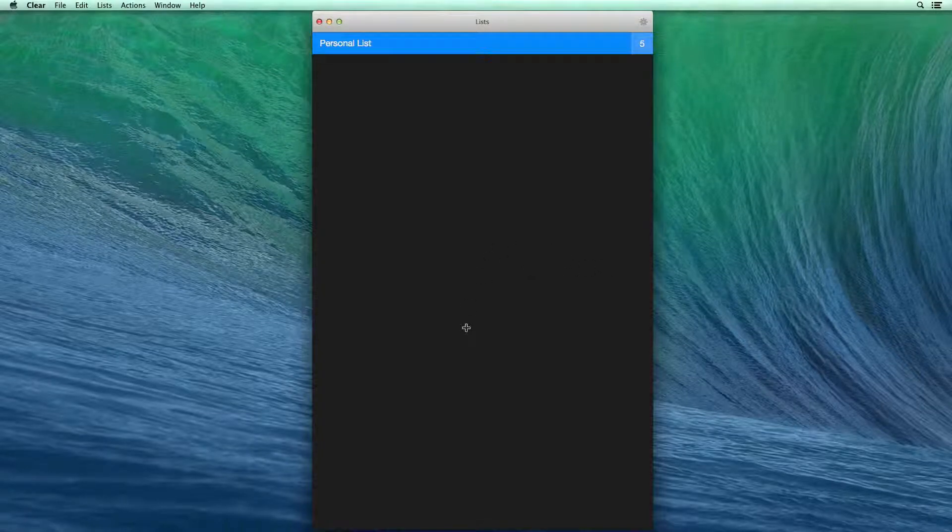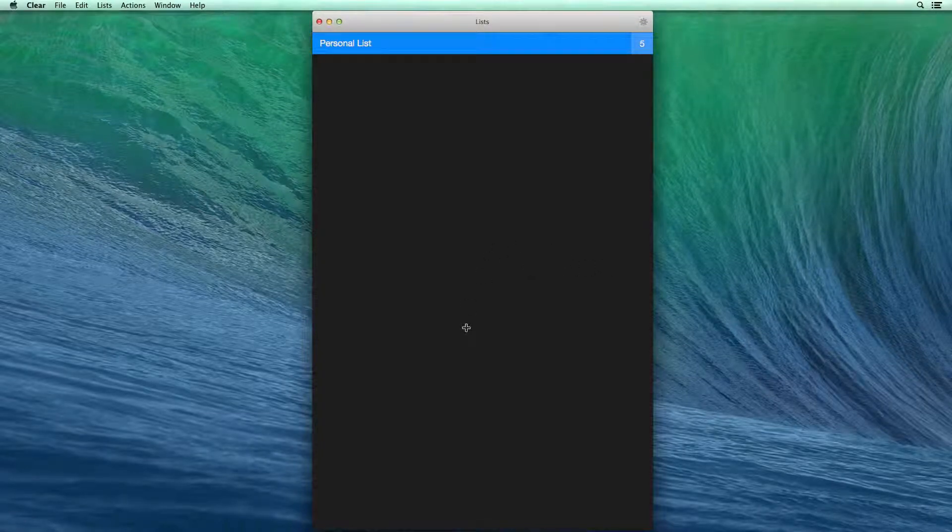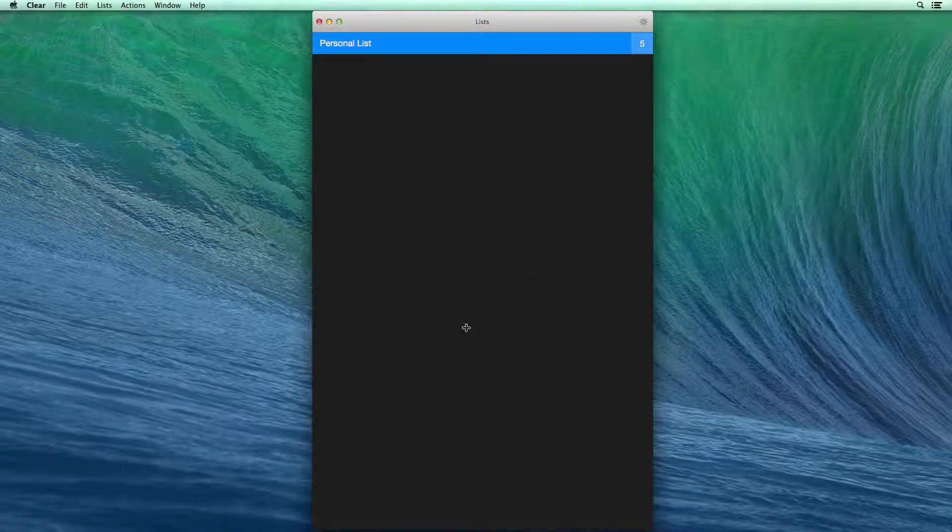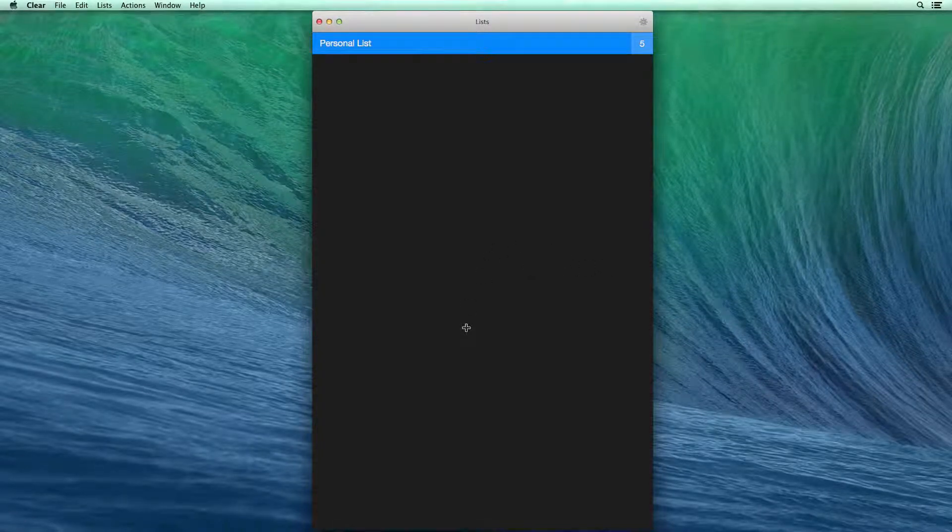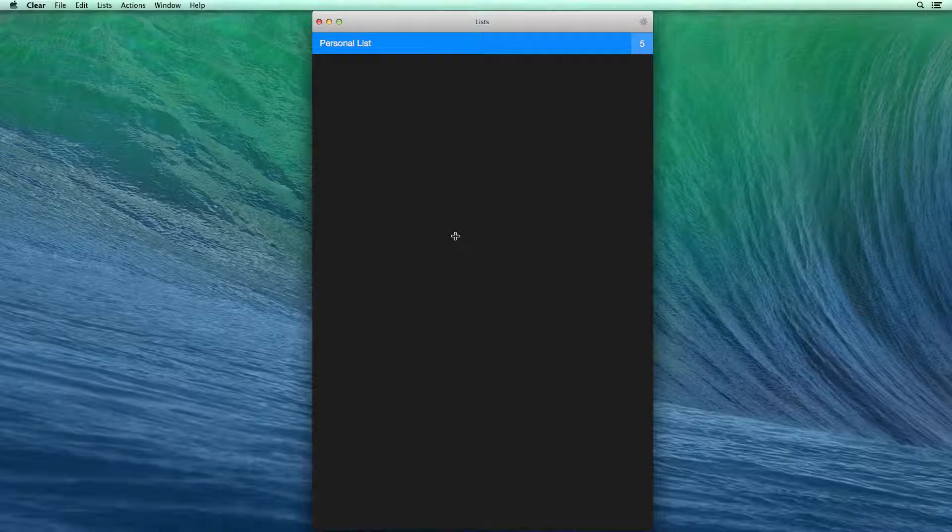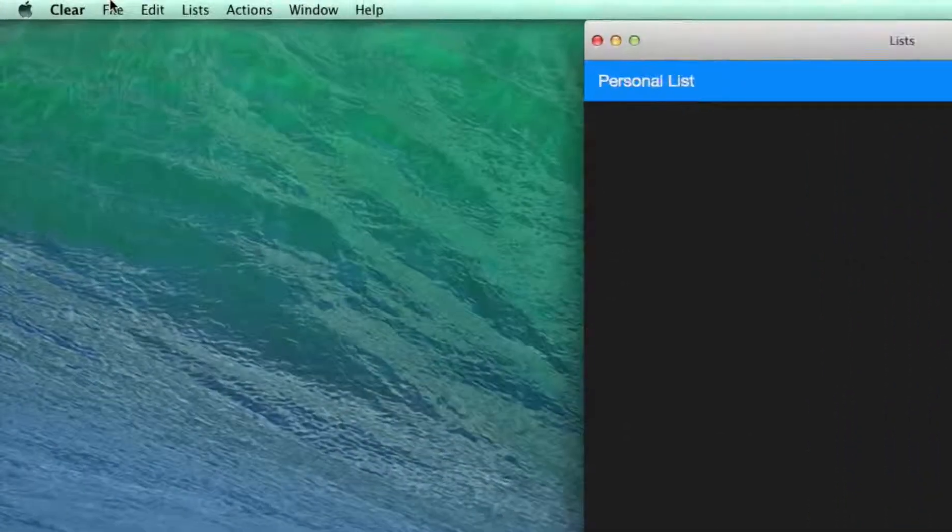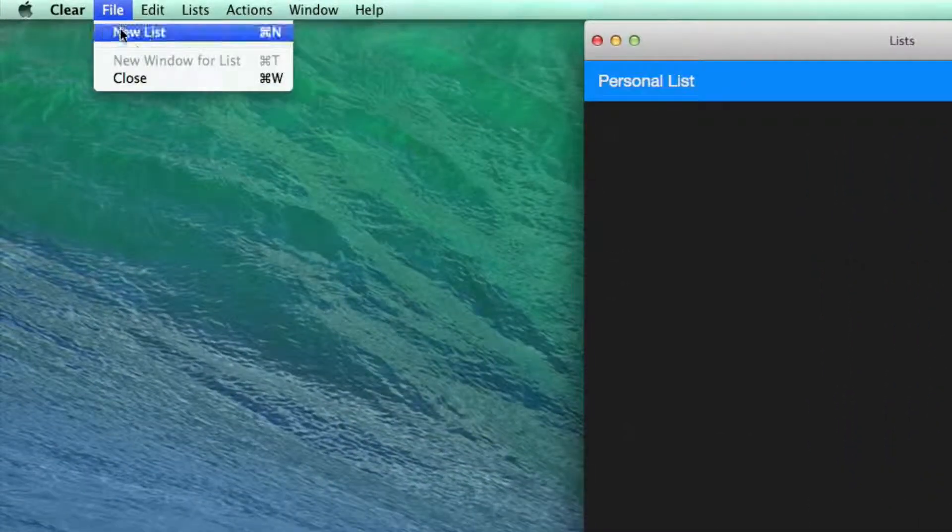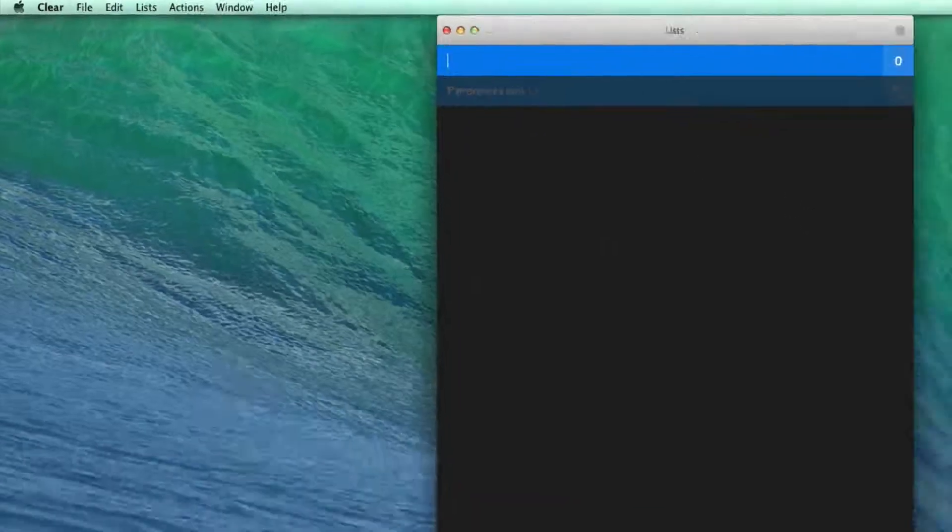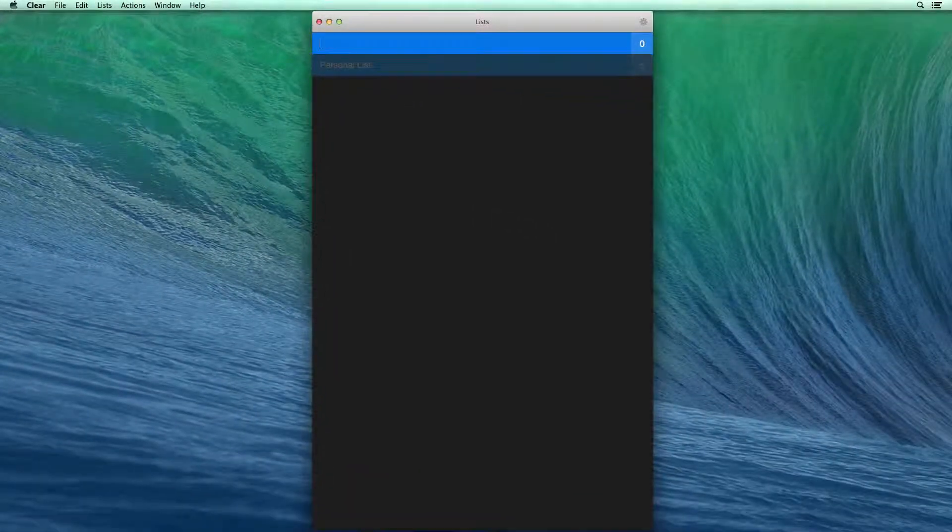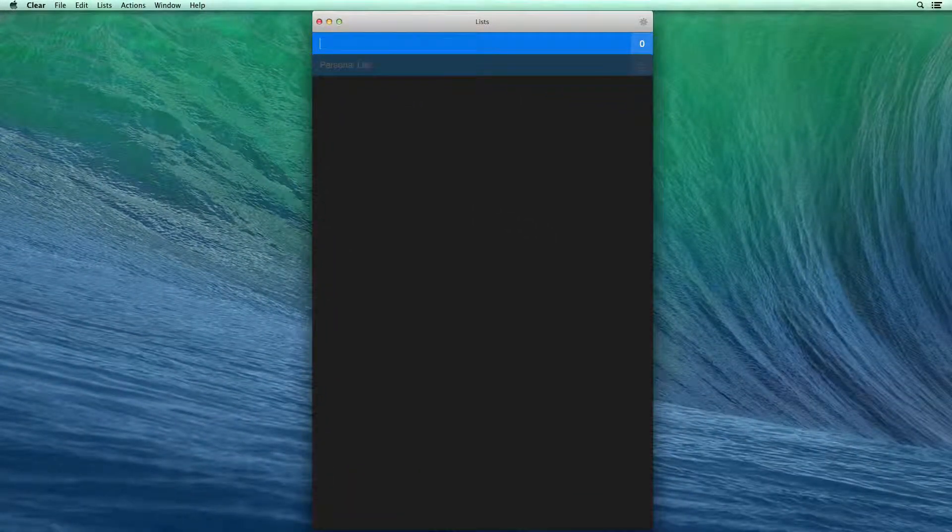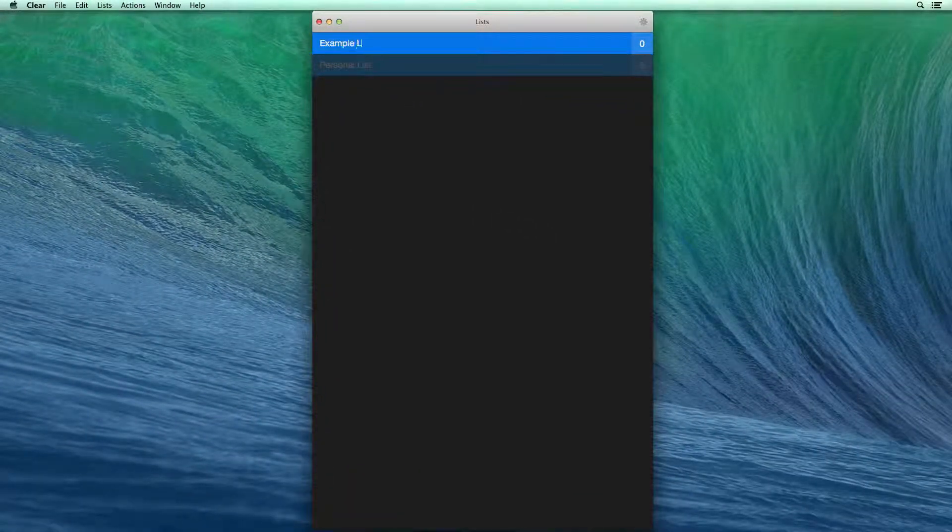I clicked on Clear and it opens up. This would work on an iPhone, an iPad, or on your desktop. What I want to do is create a new list, so I'm going to say file, new list. It pops that in there, and I'm just going to call it example list.